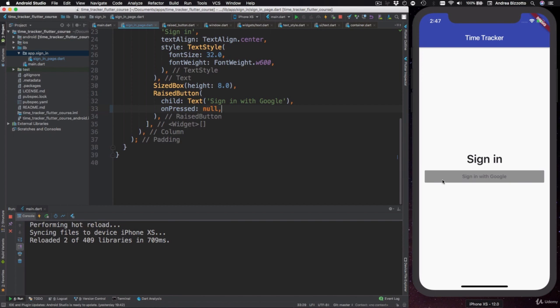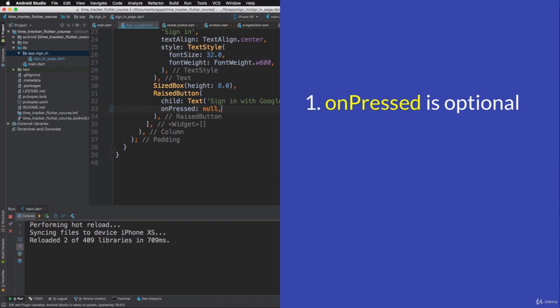Two things we need to remember here: one is that the on-pressed callback is optional, and the second is that setting it to null is the same thing as not having it at all.